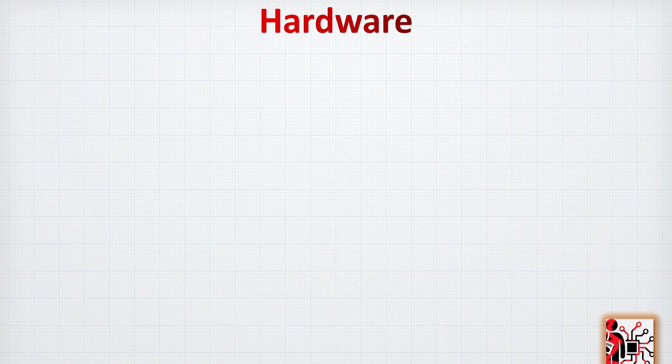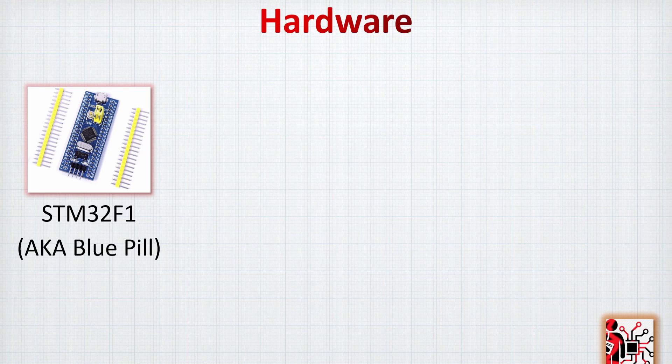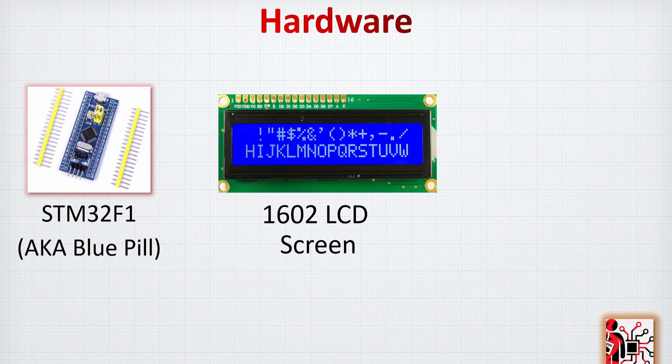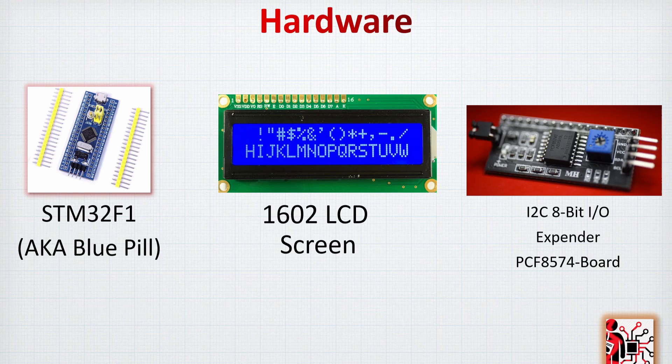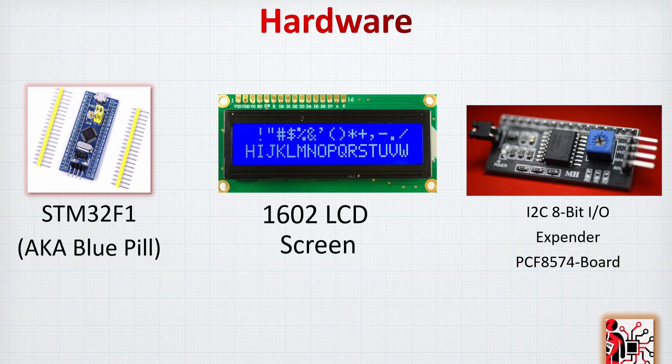The hardware that we're going to use as usual is the STM32F1 based board, which is AKA Blue Pill. And then we're going to need the 1602 LCD screen. Finally, there's the I2C 8-bit expander, which is the PCF8574 board, and that's a board that's really available on Amazon or AliExpress for a very cheap price.